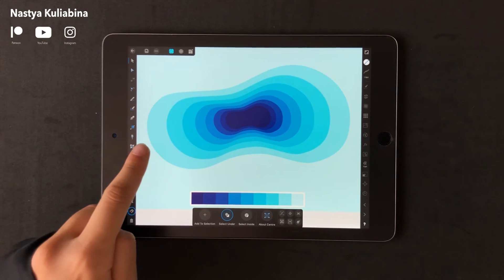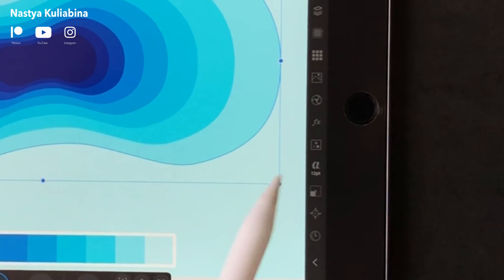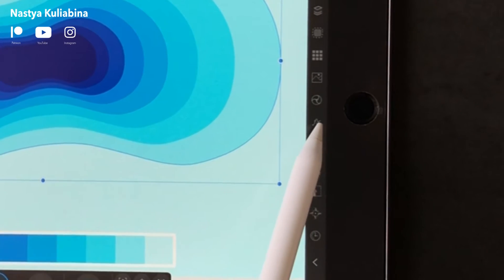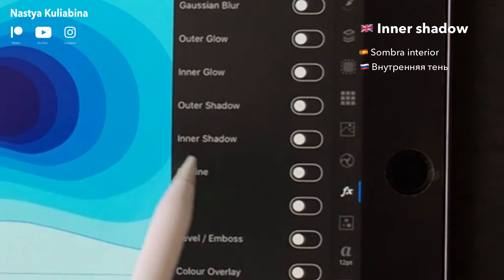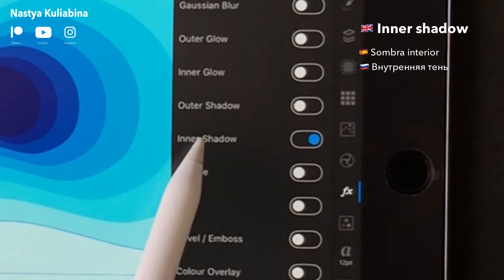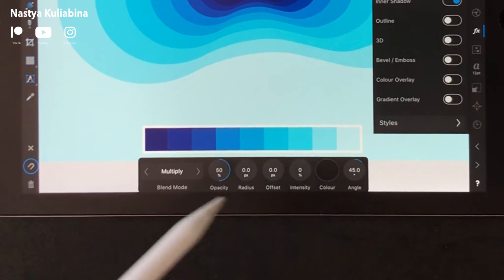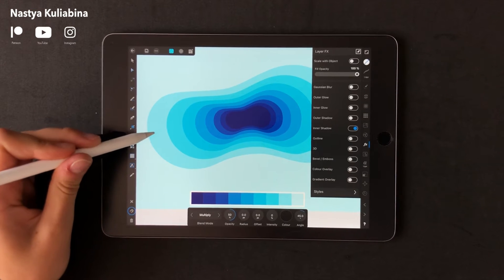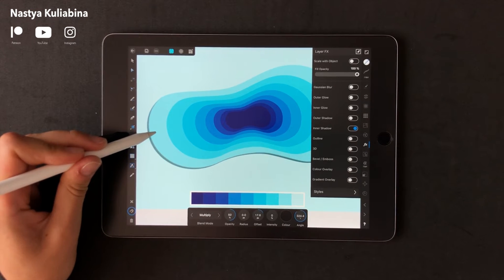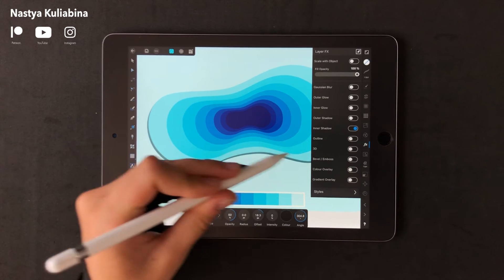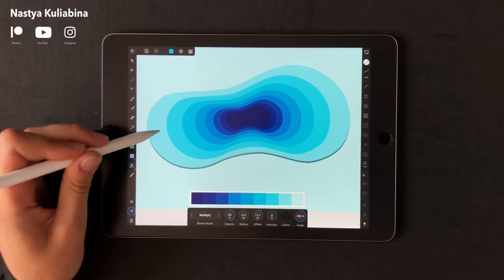Choose the biggest and lightest shape. Now I'm going to add a few shadows. To do that, go to Effects and turn on Inner Shadow and click on it. Don't be afraid to use a pretty big radius and pretty low transparency — or you can just copy my settings.